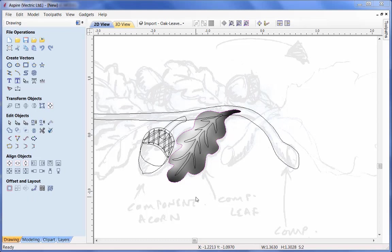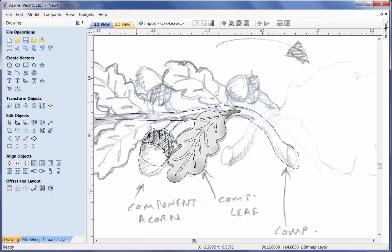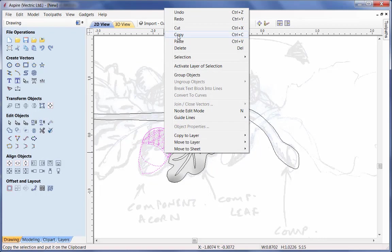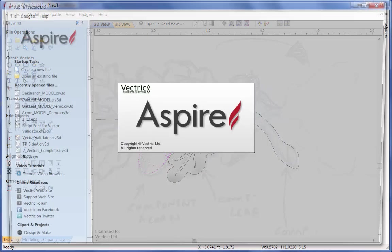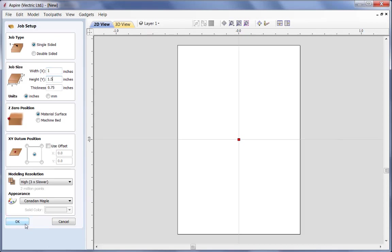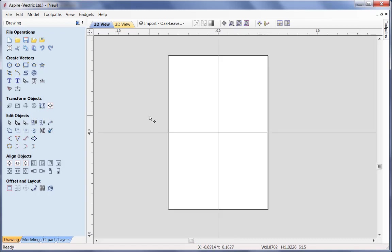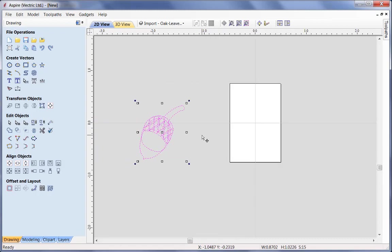Now I need to look at how to create the model for the acorn. Just like the oak leaf, I'll check the actual size - selecting two of the vectors gives me approximately 0.87 inches width and just over 1 inch height. So I need to create a new part that's roughly around 1 inch by 1.5 inches. I'll take those vectors, copy them, then start a new session of Aspire and create the new file - 1 inch by 1.5 inches, all other parameters the same.